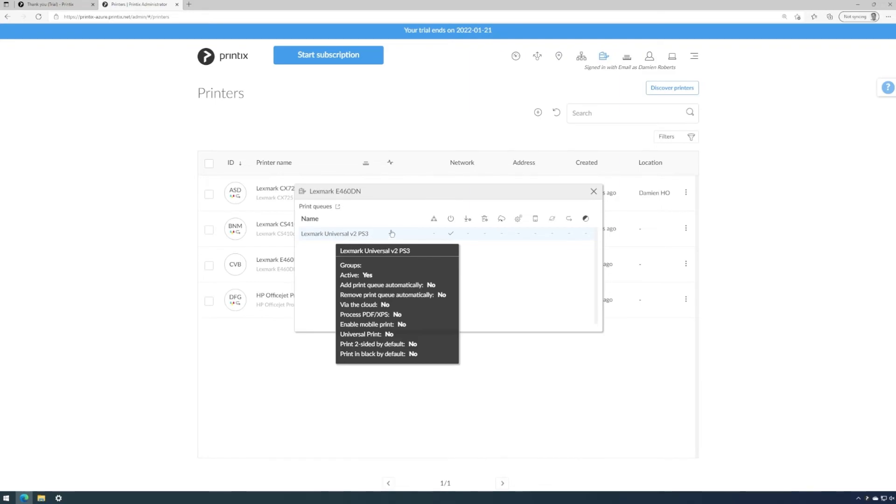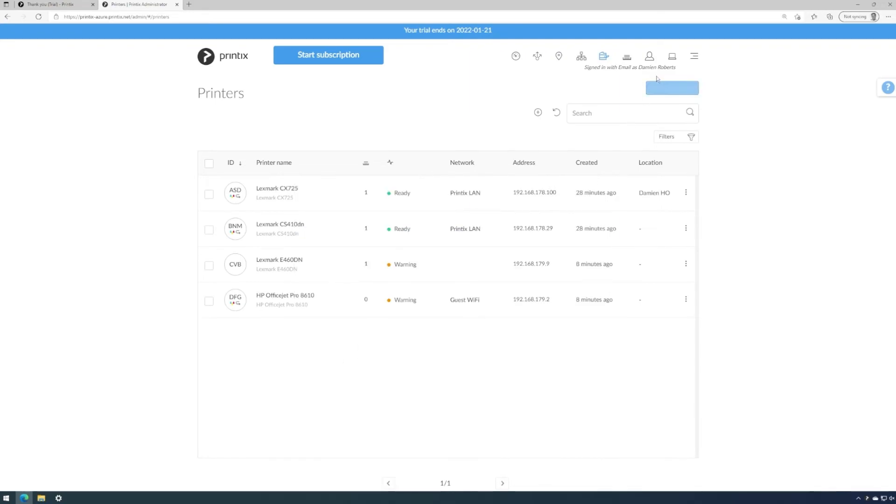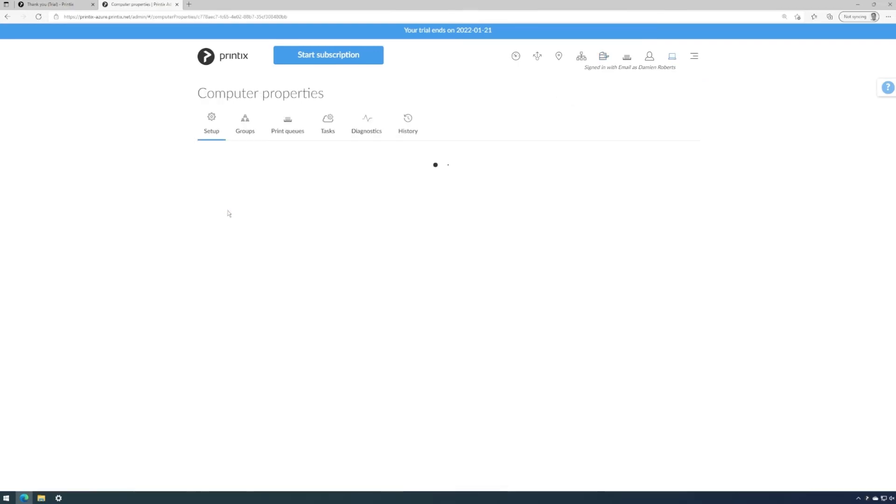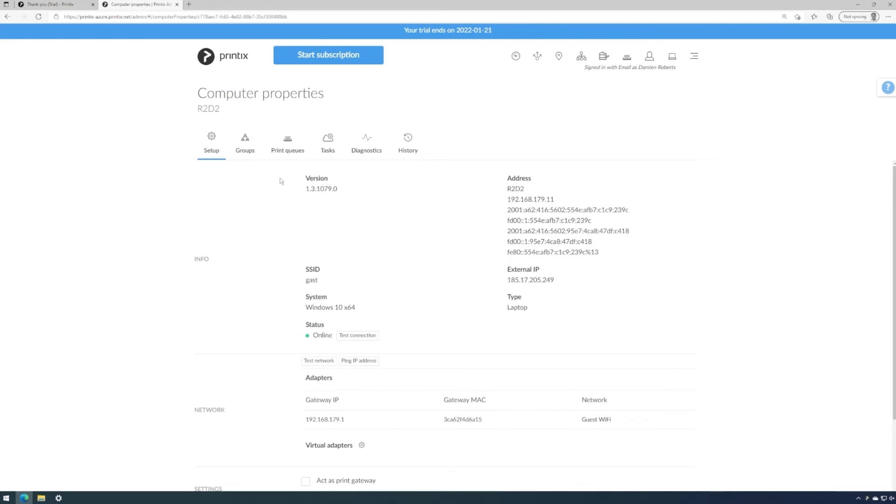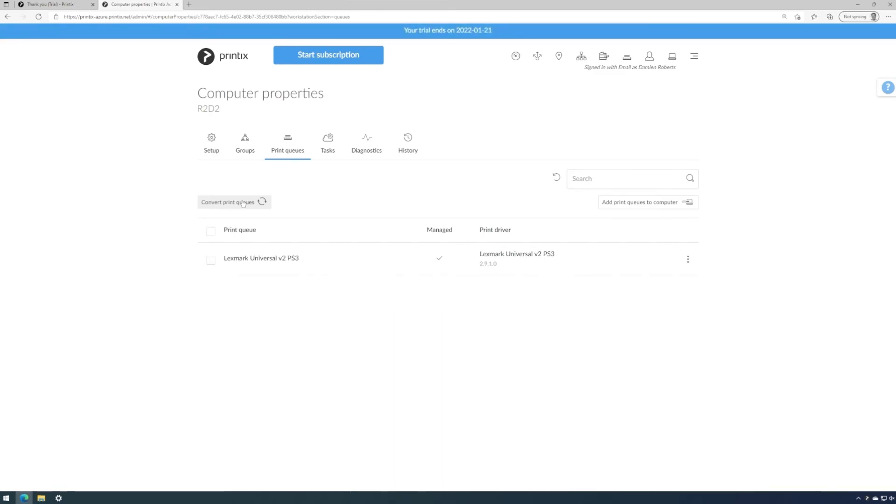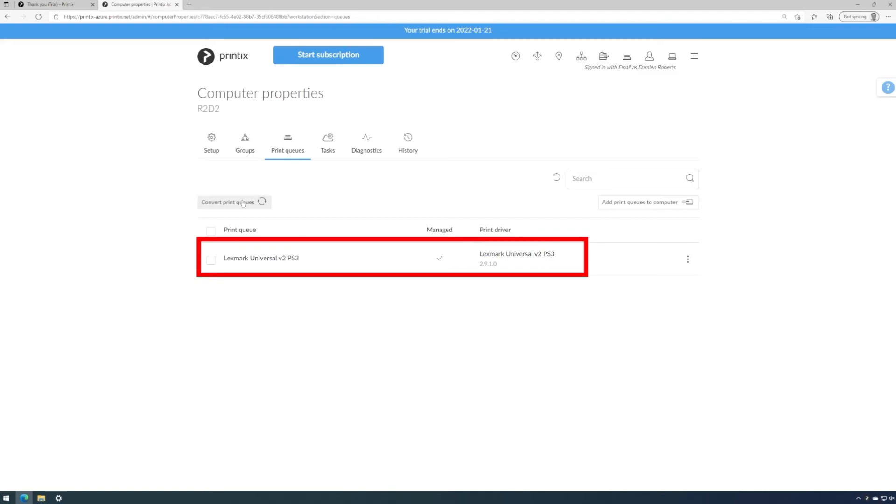We could now go to the computer overview, look into the properties for this device, click on Print Queues, and then say Convert Print Queues. This will send a command to Printix client on the laptop to convert the existing printer queue so it becomes Printix managed. And there it is. The queue is now converted. But again, the queue name and the driver has been retained. So there's no impact to the end user.